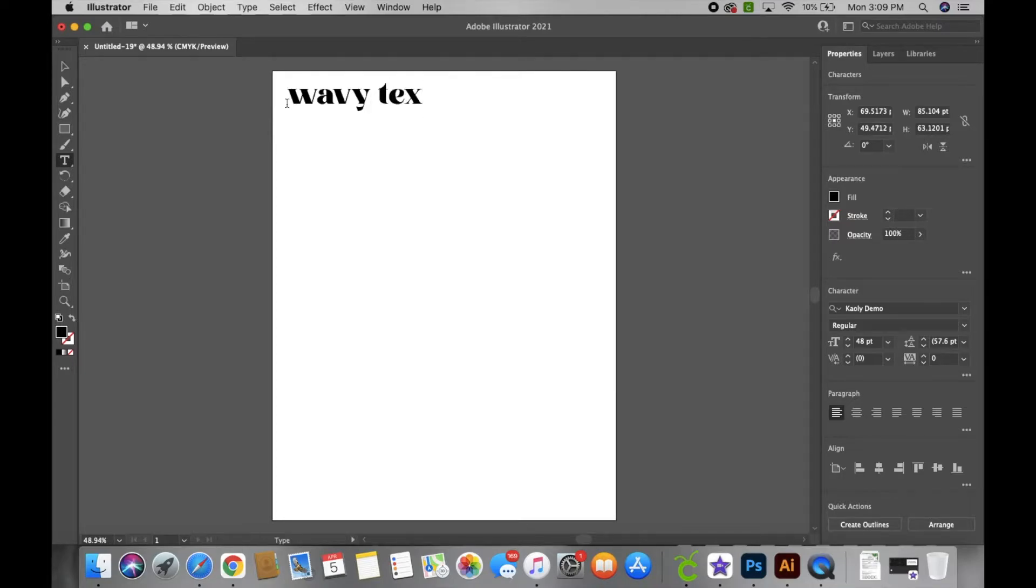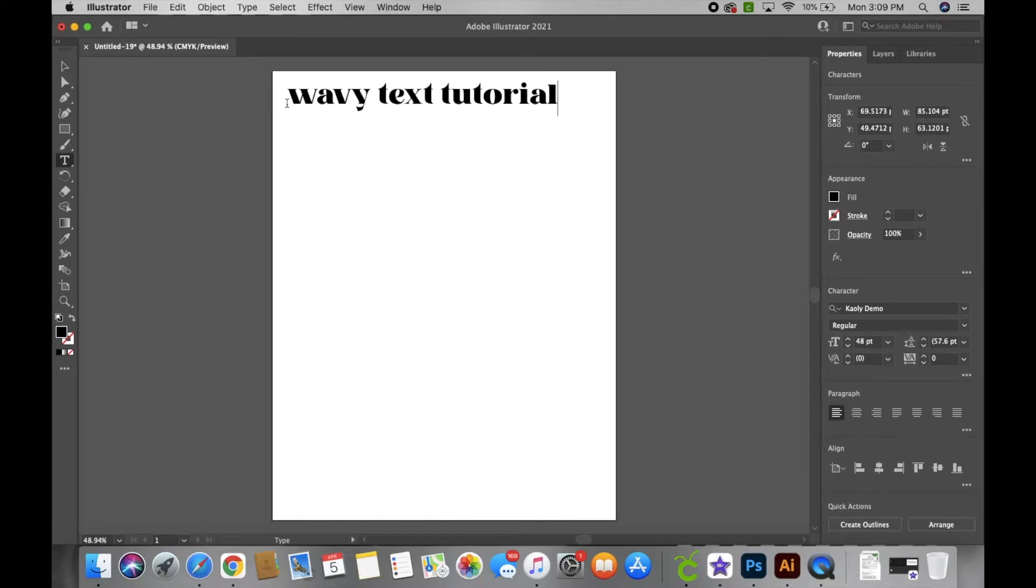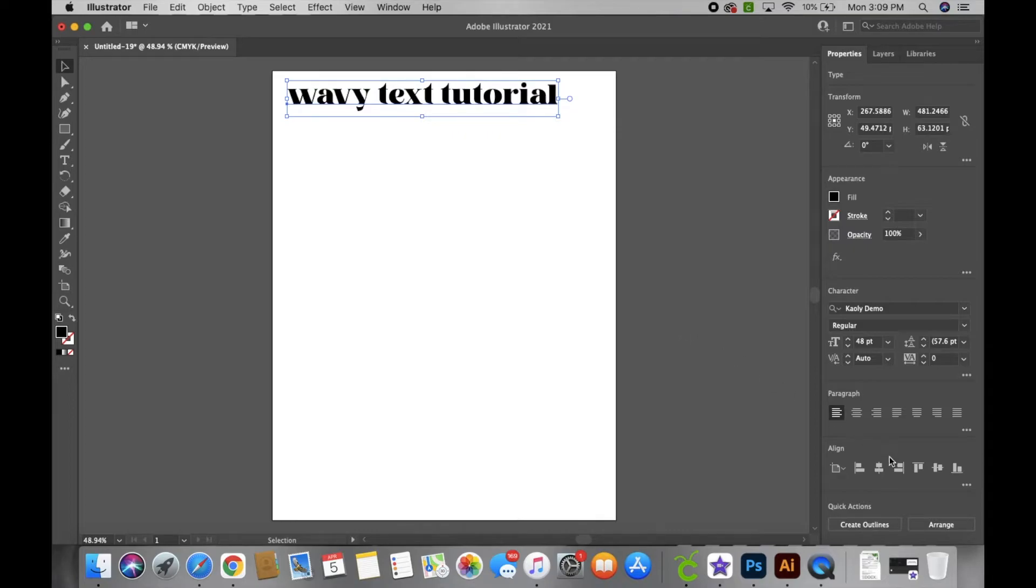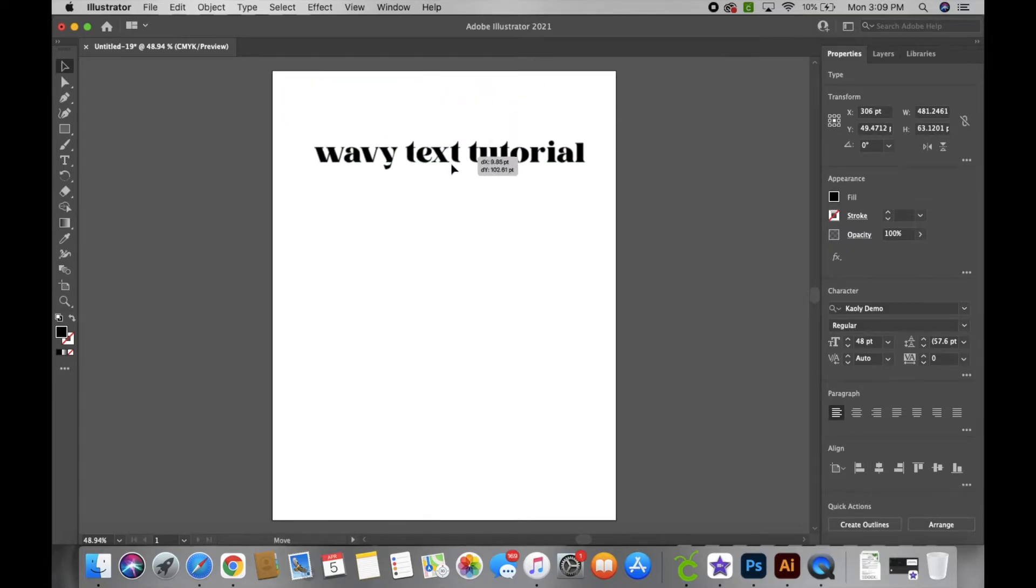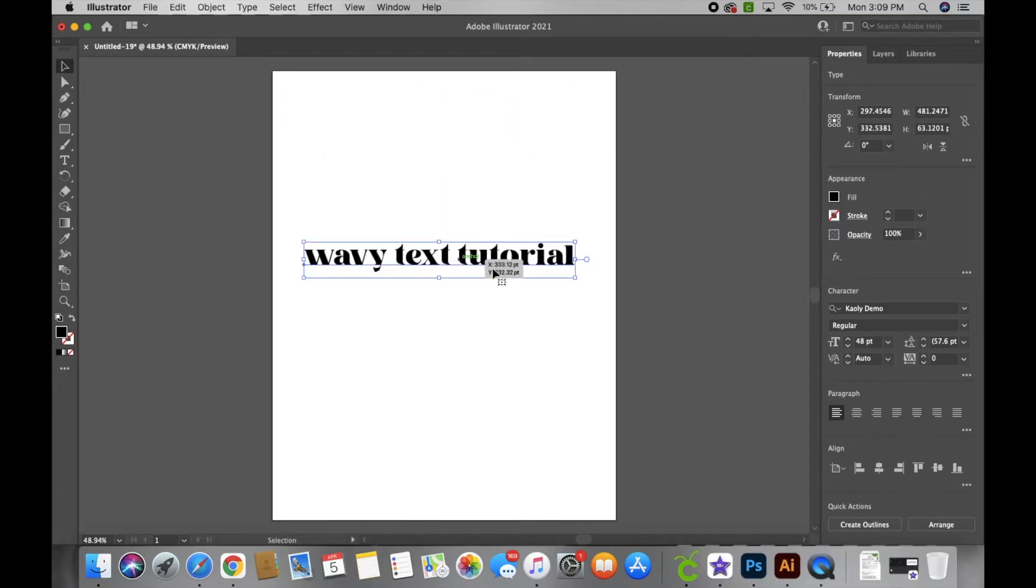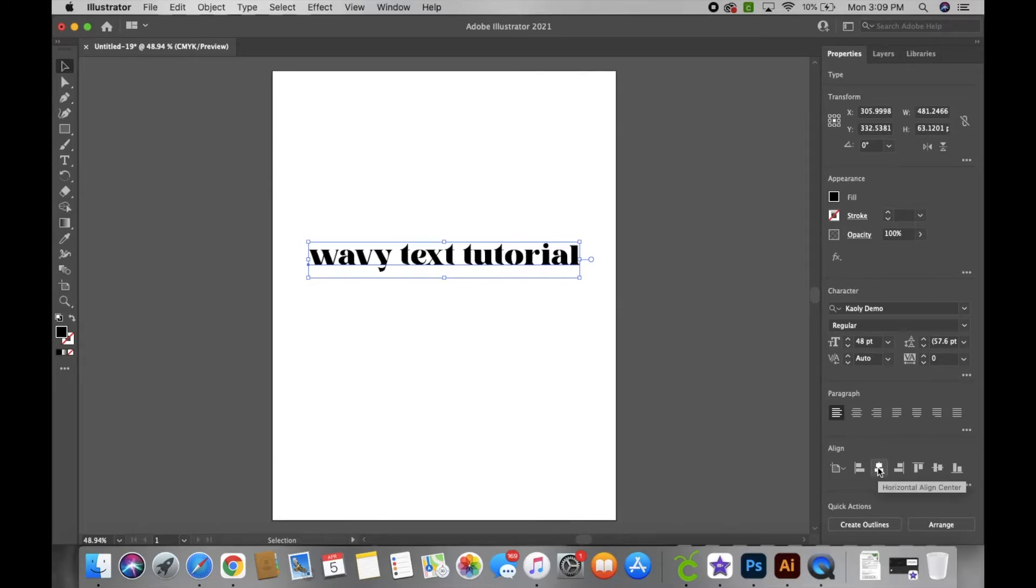out whatever wording that you prefer. Then you're gonna select the selection tool and here I'm just gonna center it. I just think it looks better on camera when everything is centered when I'm doing a tutorial.